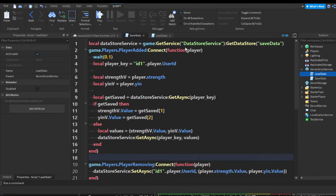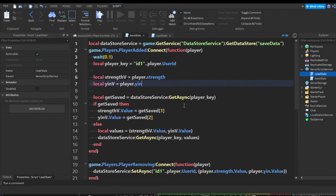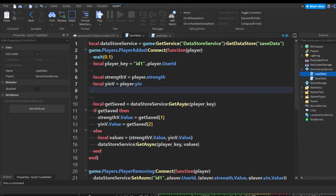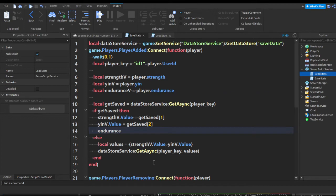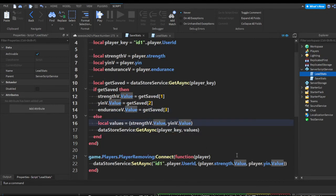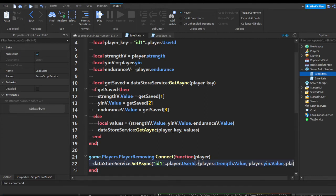Now let's save endurance — it's the same process. Create a new variable: local enduranceV equals player.Endurance. In the getSaved statement, under yenV.Value equals getSaved[2], do enduranceV.Value equals getSaved[3] — keep increasing. In the else statement, add a comma and enduranceV.Value. And in player removing, add comma then player.Endurance.Value. Now we have three values.